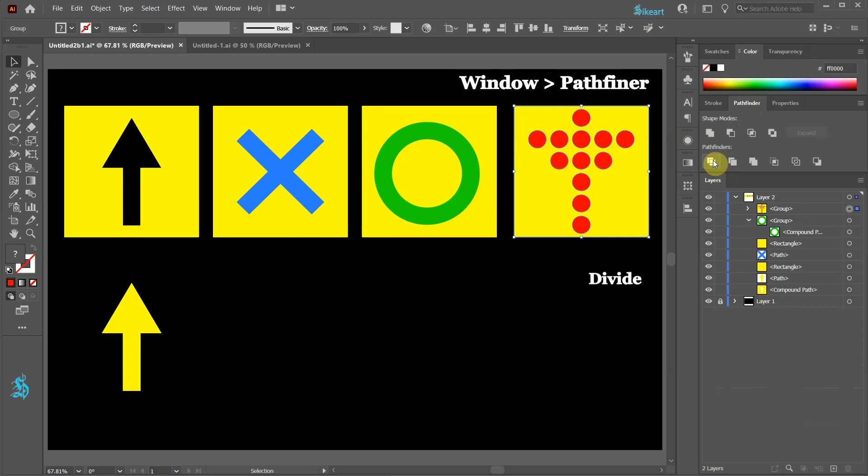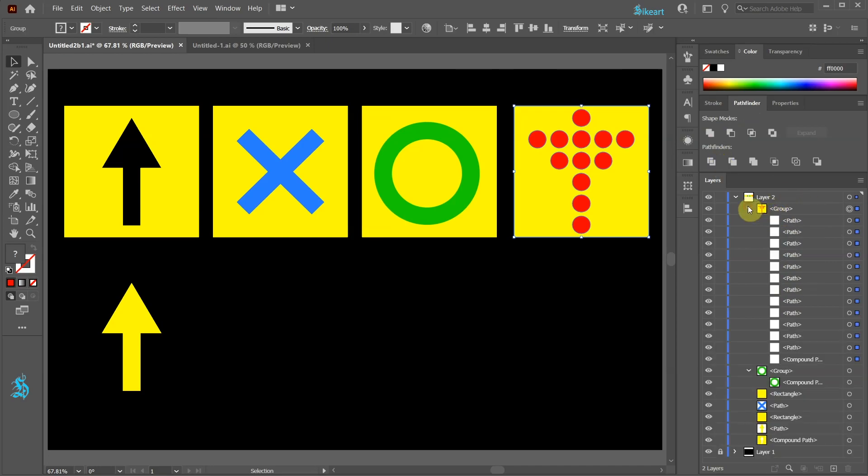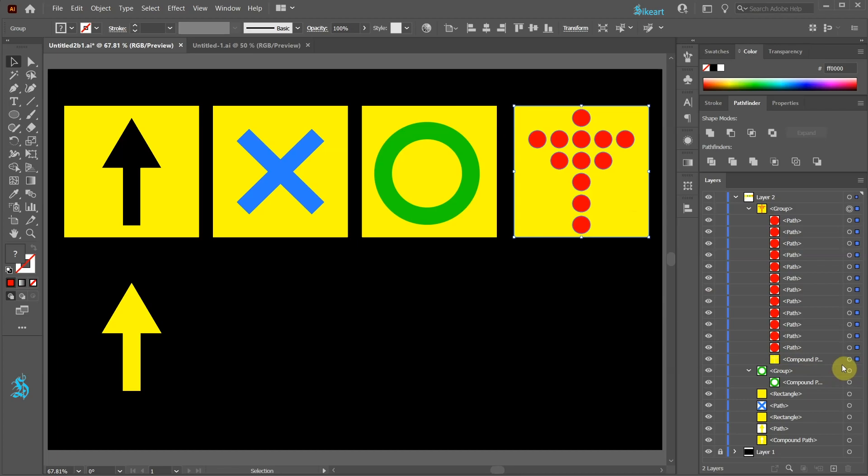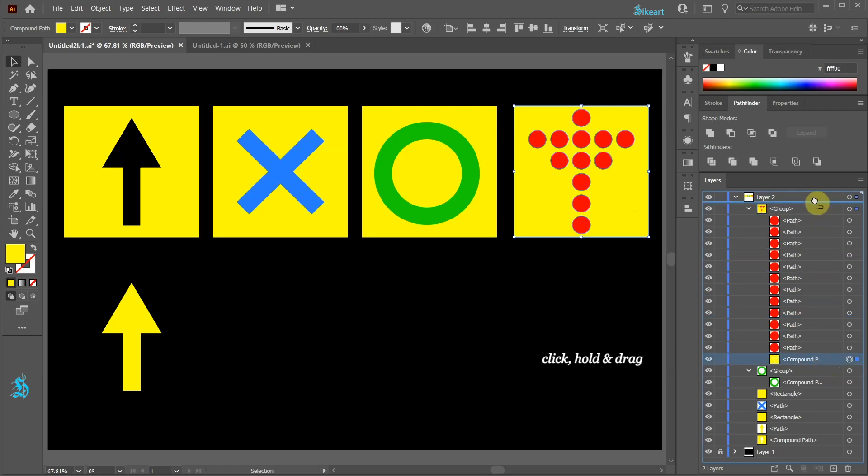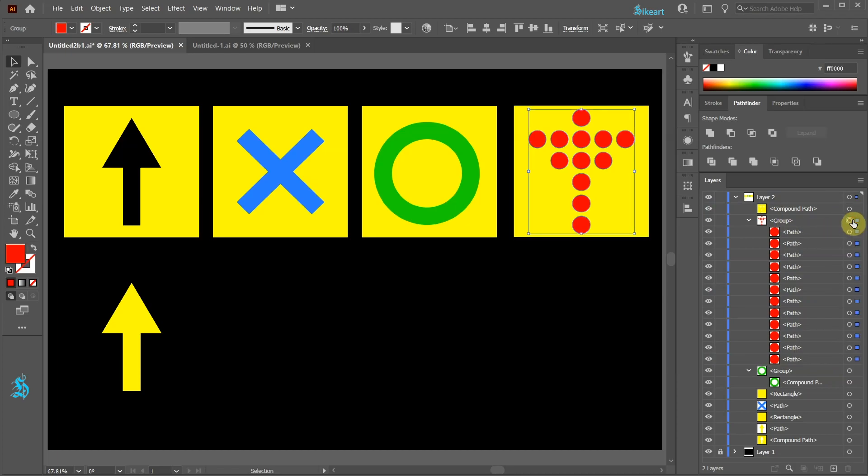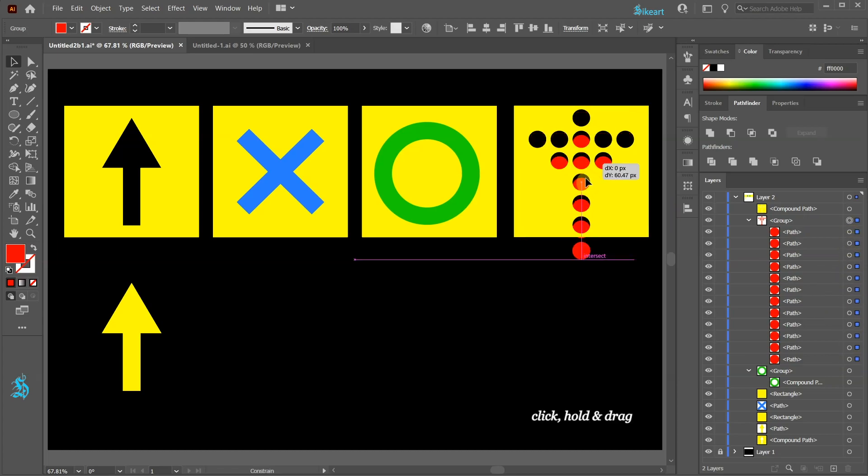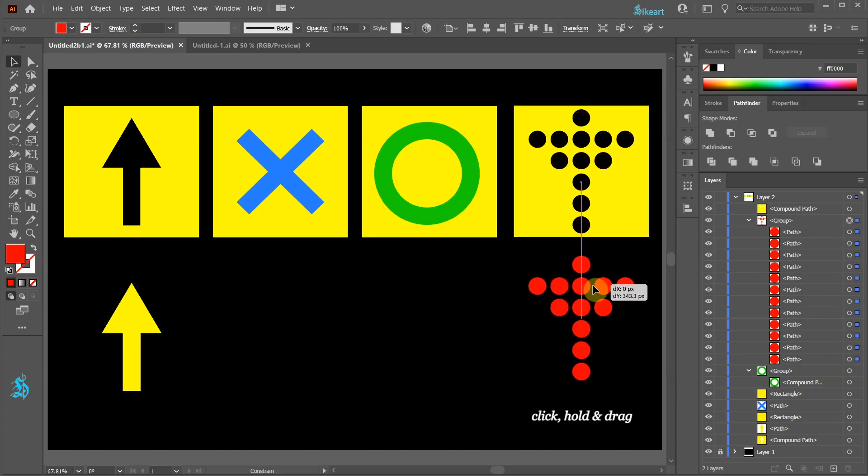This creates a group that consists of red circles and a compound path, which is the remaining yellow part. Now click on the circle next to this compound path to select it and drag it above this group layer. Next click on the circle next to this group layer to select all circles in this group. Now click, hold and drag it down.